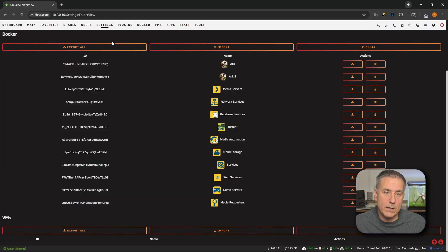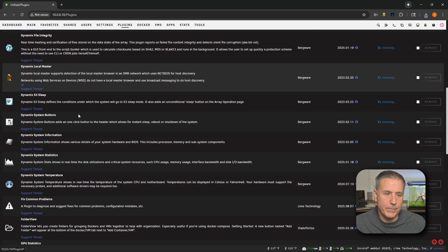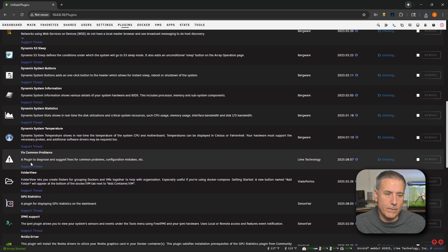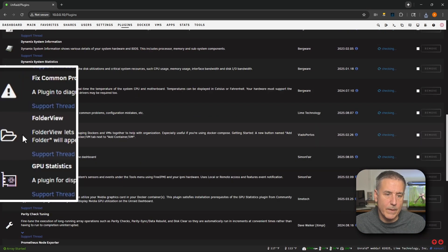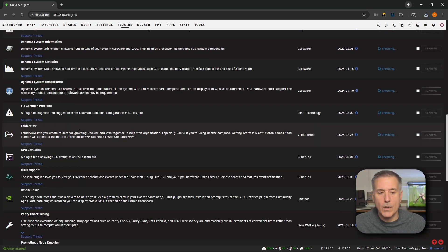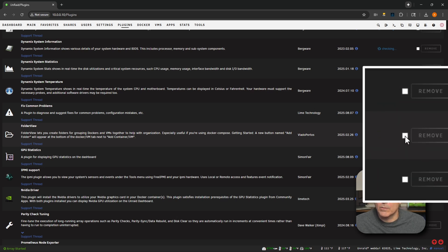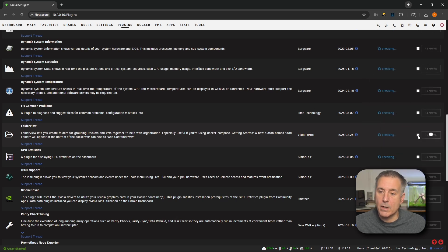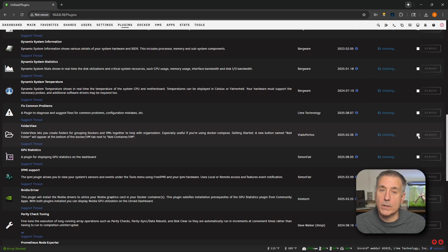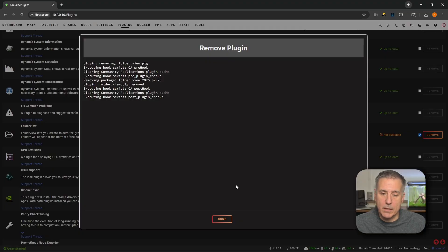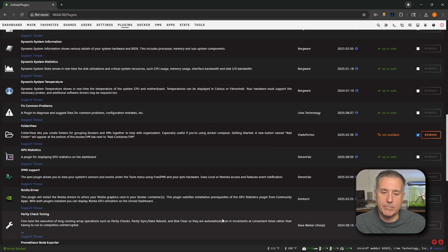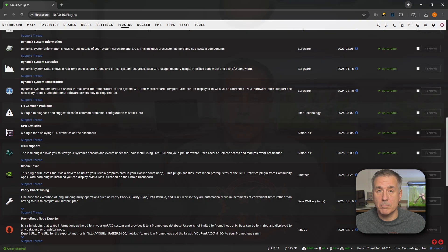To do that, let's go back to our Plugins. Scroll down, find Folder View again. There it is. All the way over on the right-hand side, put a checkmark in right before where it says Remove and then click Remove. And that will remove the Folder View plugin. Only takes a second. Once it's done, click Done. And that part's done.